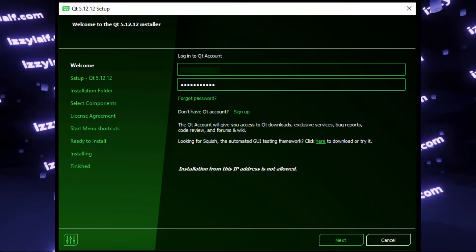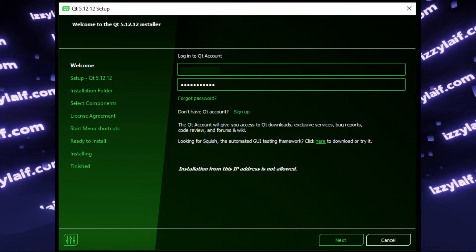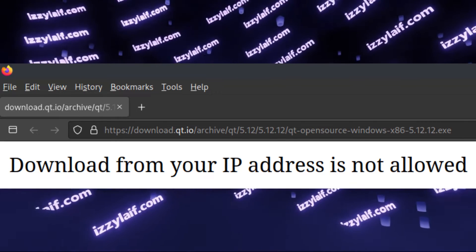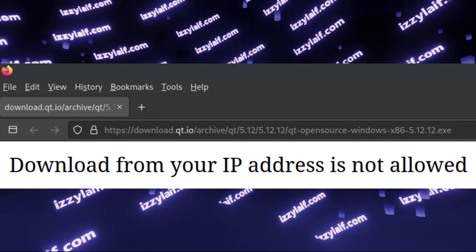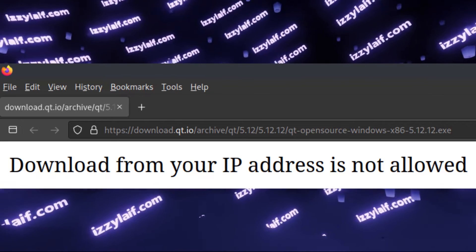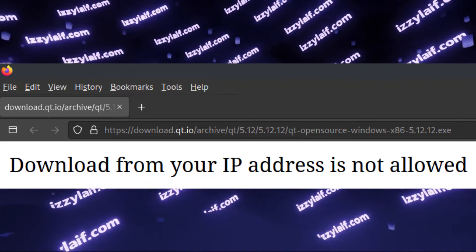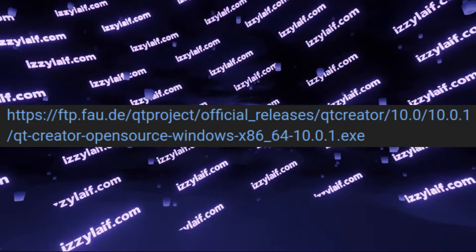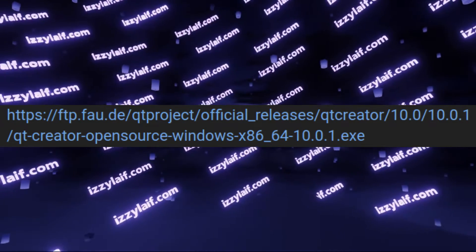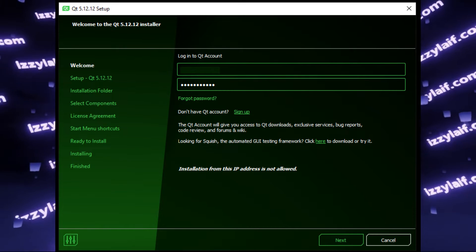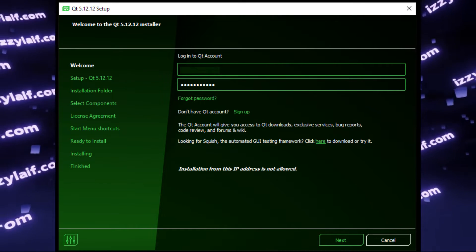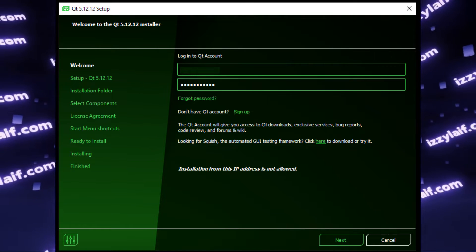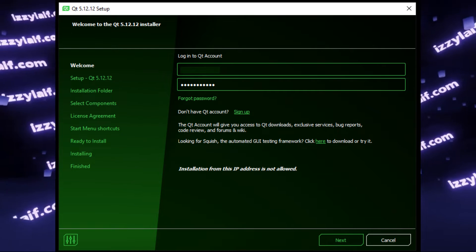Qt Creator bans IPs from several specific countries for several specific reasons. It also does not allow downloading the installer from those IP addresses, in which case you may want to go to some other but reputable source of the same files — for example, some university which may host those installer files. The obvious solution to the IP part of the problem is to use a VPN to connect to some other country and install Qt Creator while being connected to the internet through that other country.